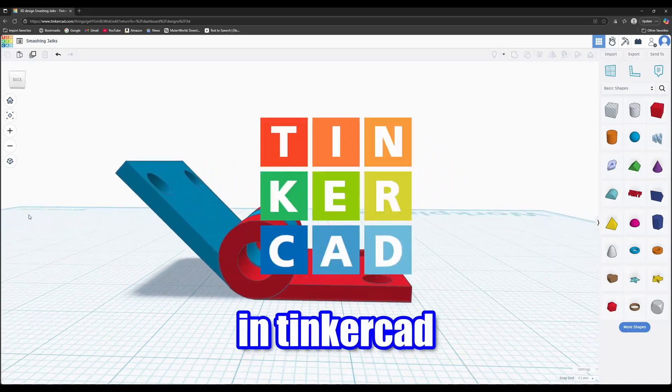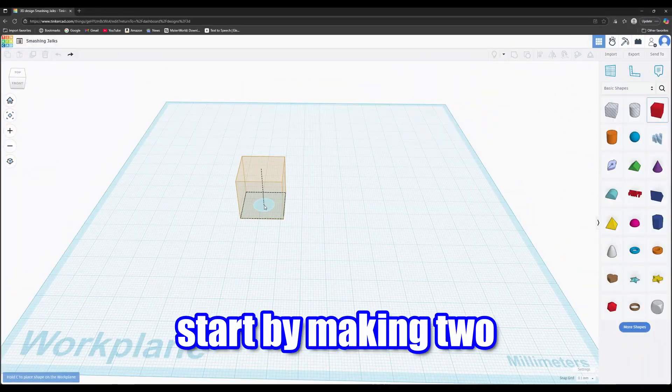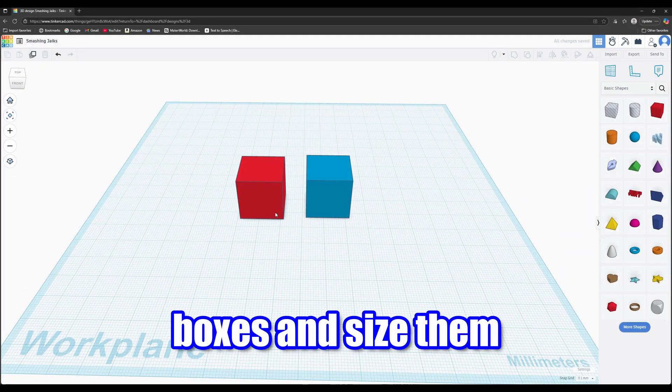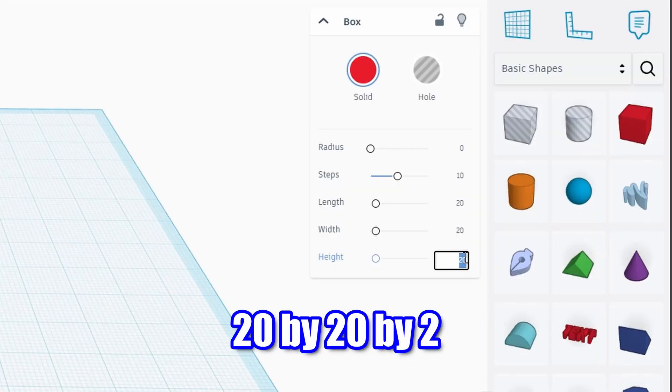How to make a hinge in Tinkercad. Start by making two boxes and size them 20 by 20 by 2.